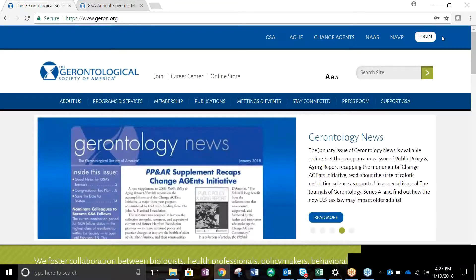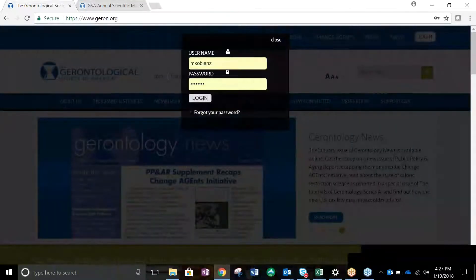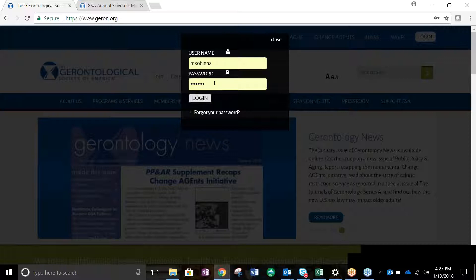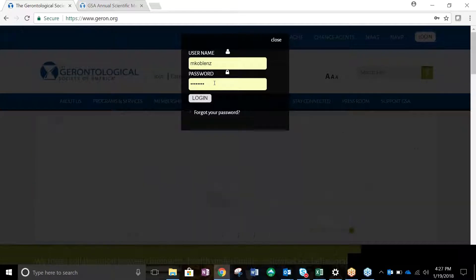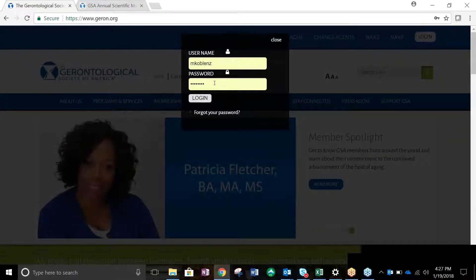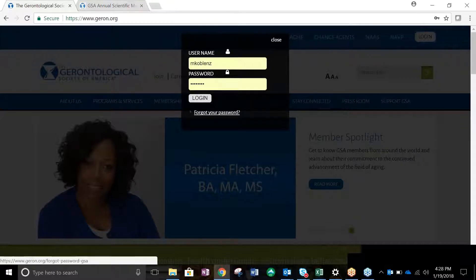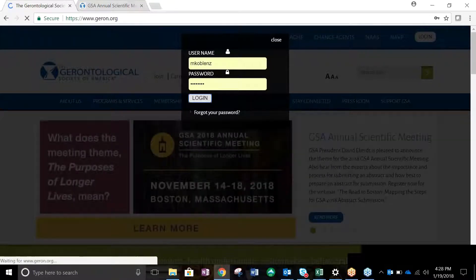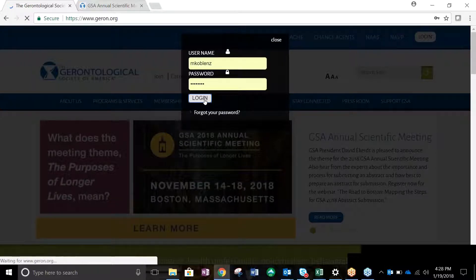To begin, log in at www.geron.org using your GSA username and password. If you've previously been active with GSA, you will have an existing account. If you're unsure, click Forgot Your Password to see if your email address is in the system. You can also reset your password if needed.